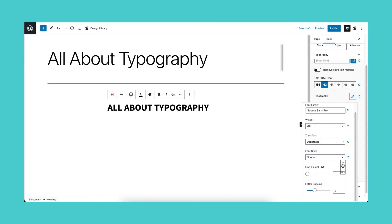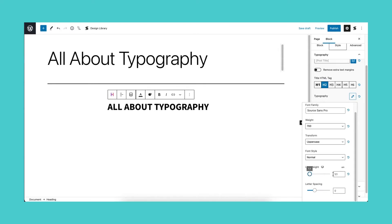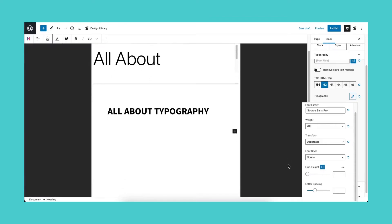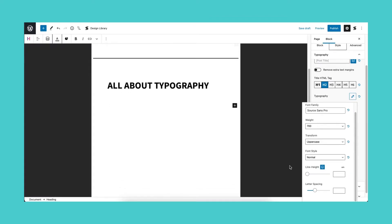Next is the line height, which determines the size between the lines of text in a section. Notice that there is a desktop icon beside this property. By clicking this icon, you will see the different viewports for which you can edit the block settings. This is called the responsiveness settings.